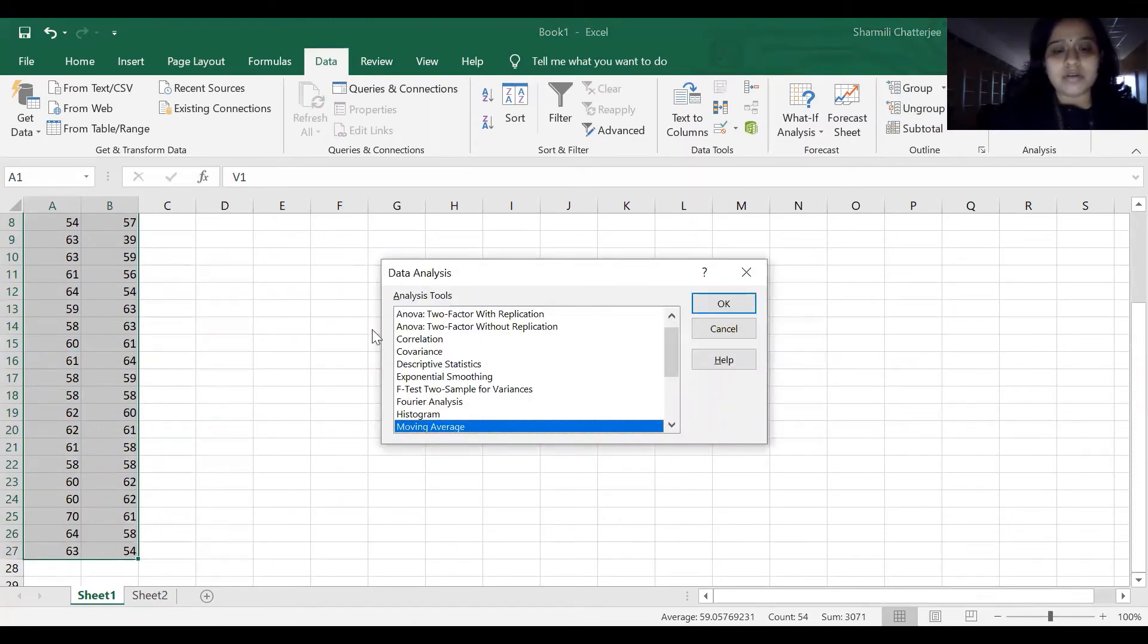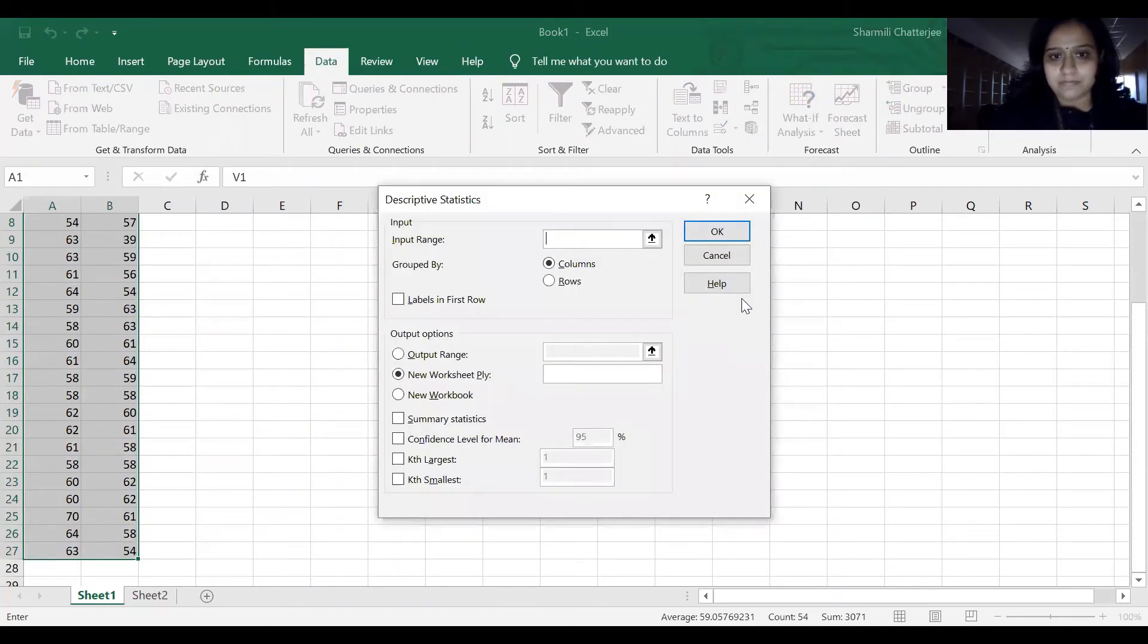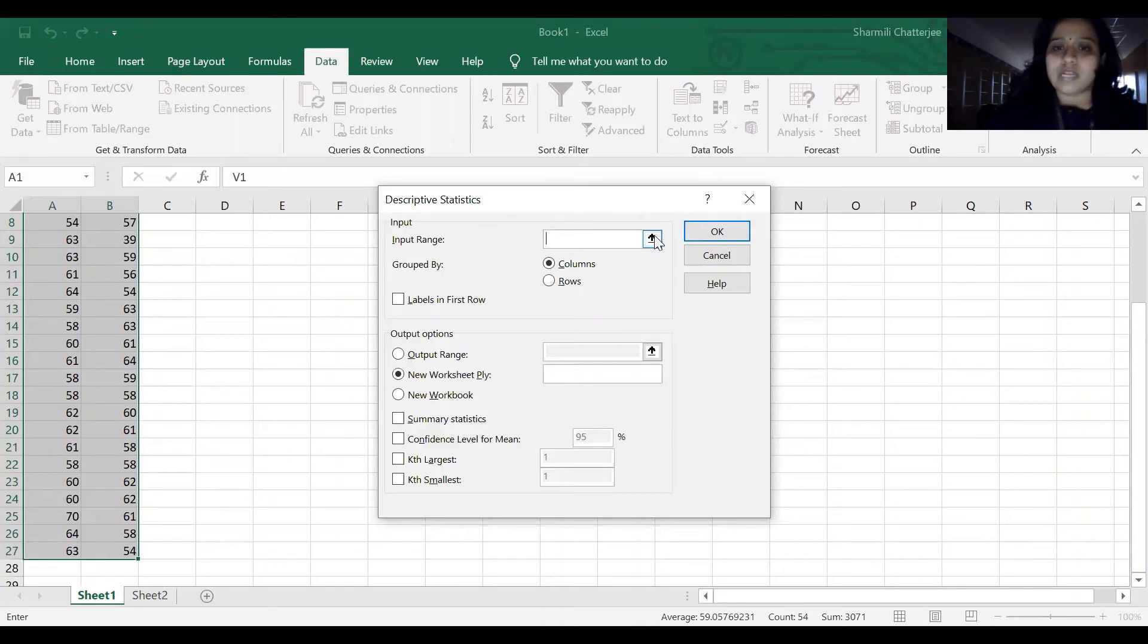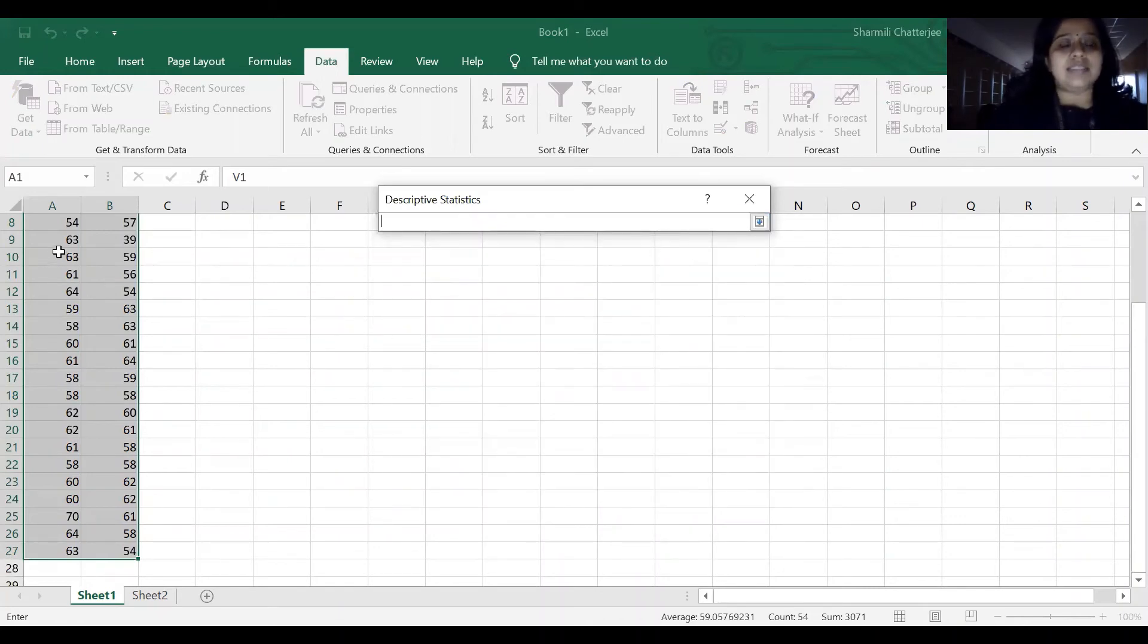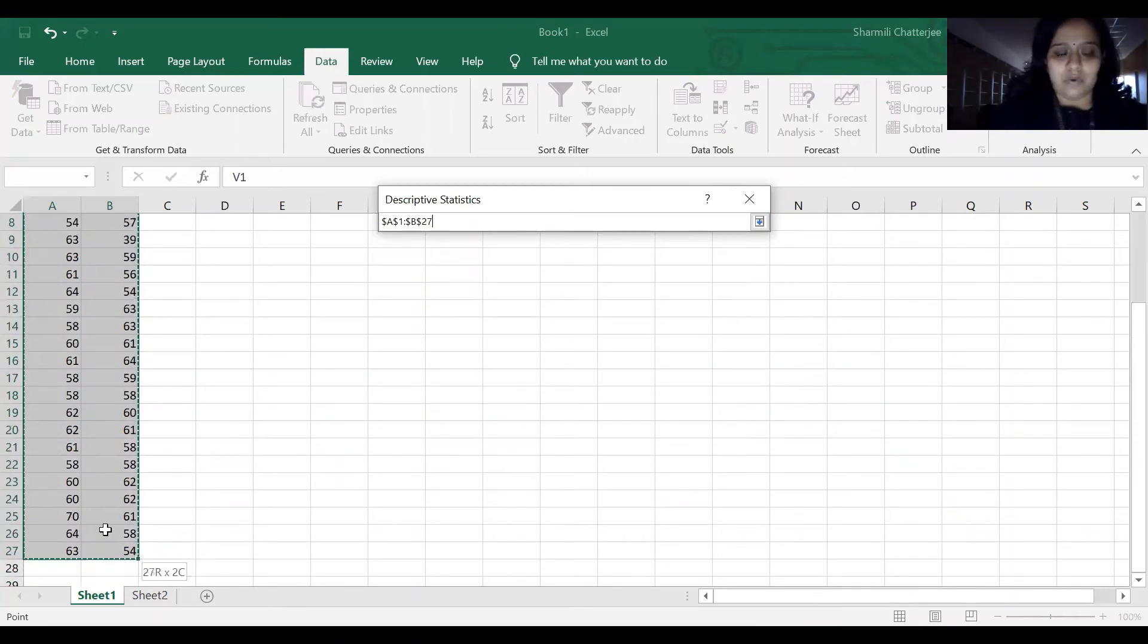We'll come across this screen. Go to Descriptive Statistics and click OK. We'll come across this screen. Make sure you select this option, this arrow mark. You have to click there and select the columns where we want to do the descriptive statistics for.